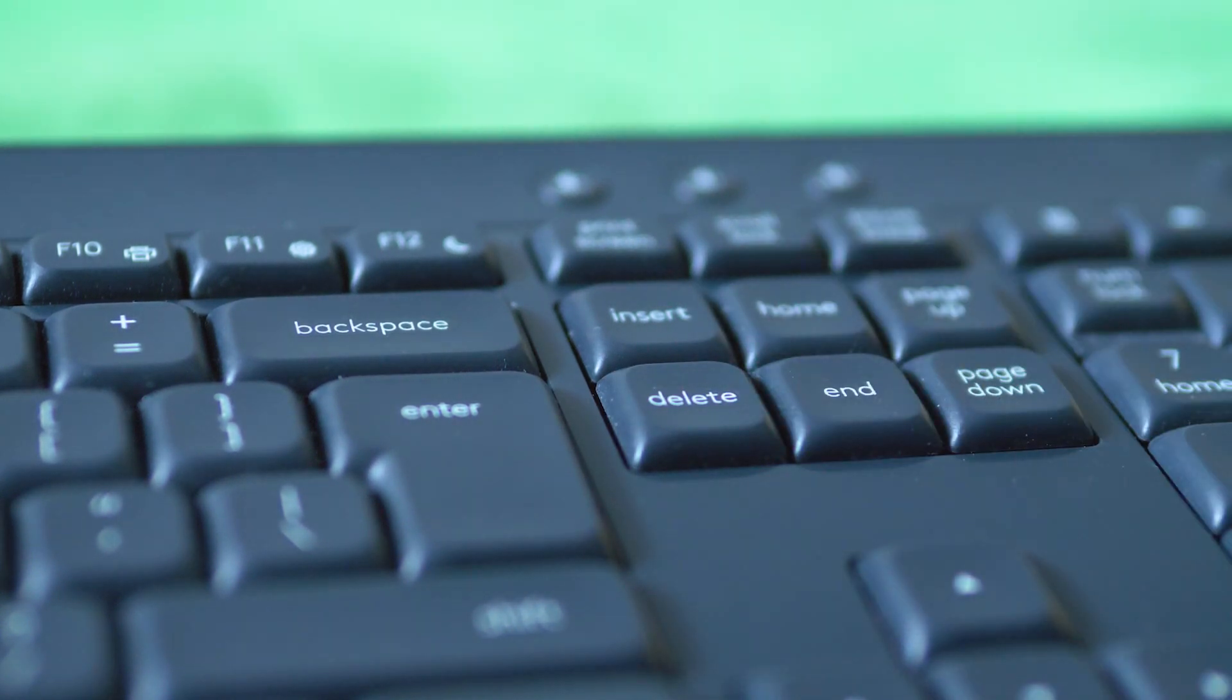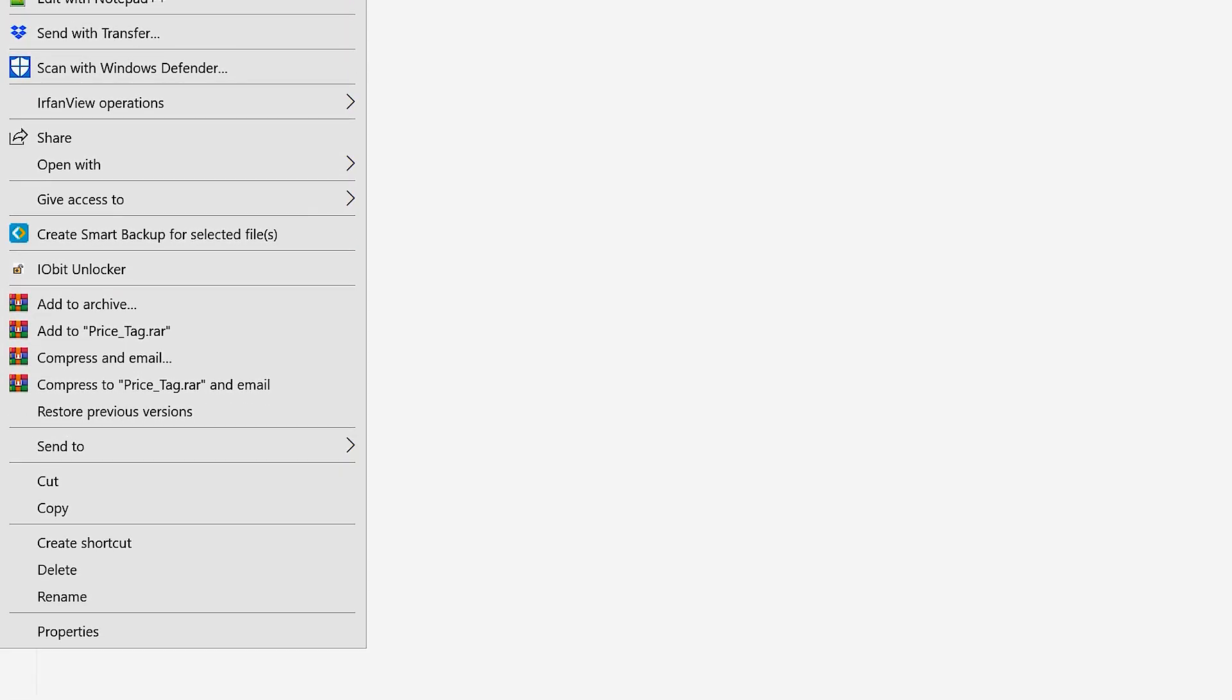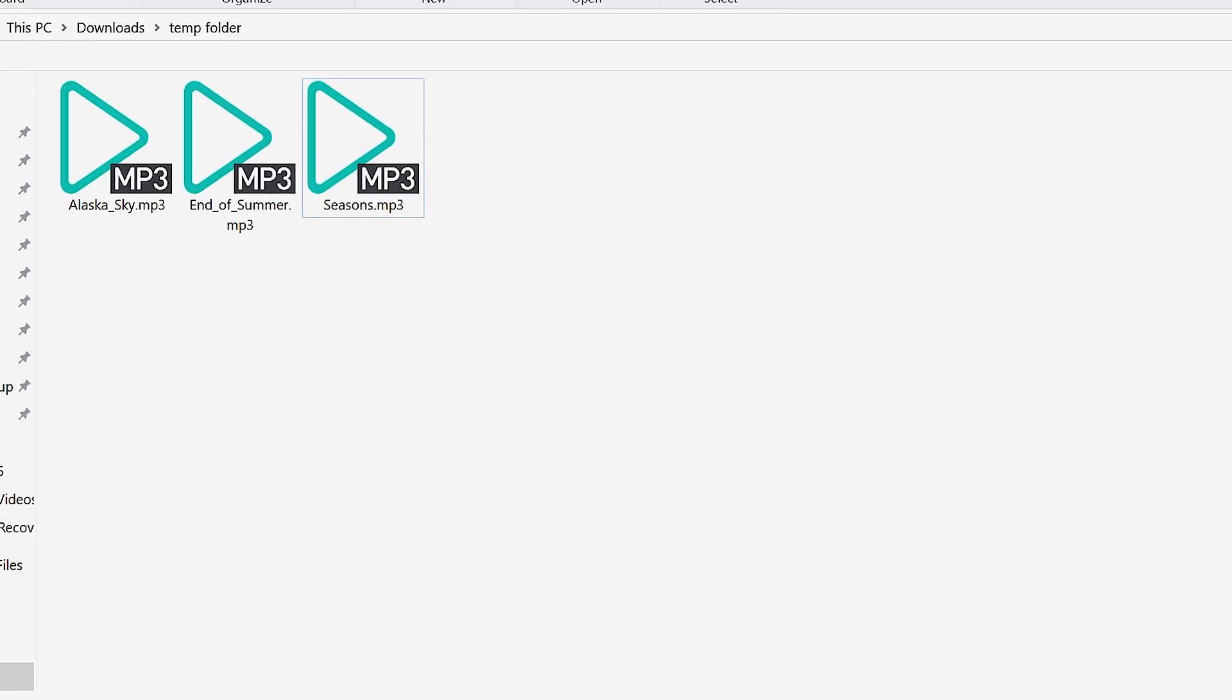If you use any of these methods, the file will go straight to your recycle bin, at which point it can easily be recovered because it's not permanently deleted.